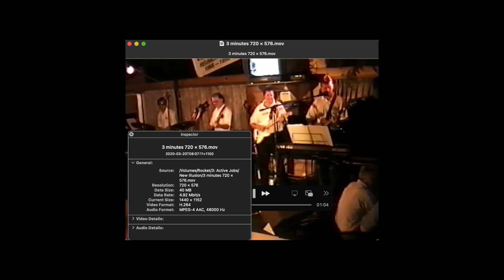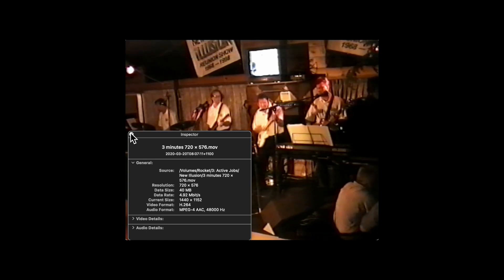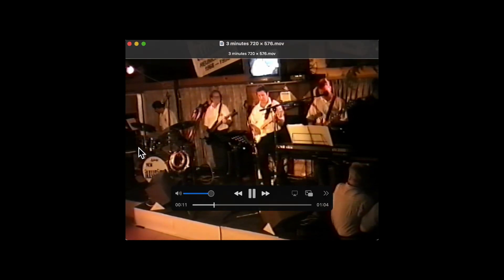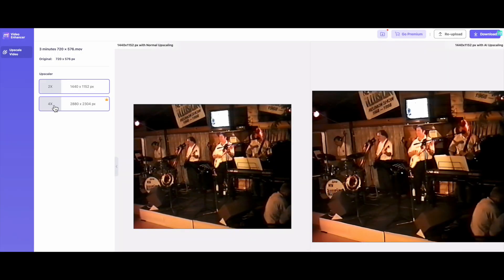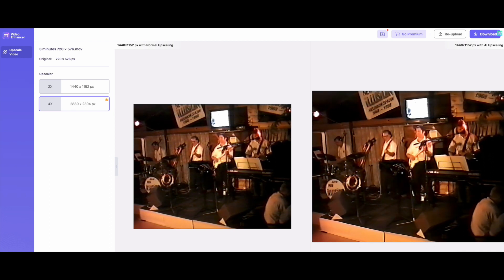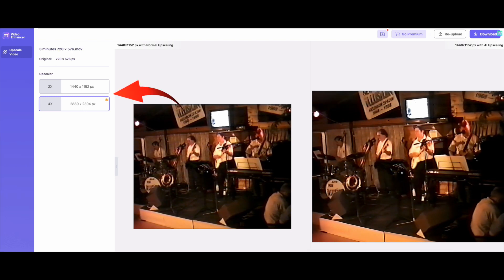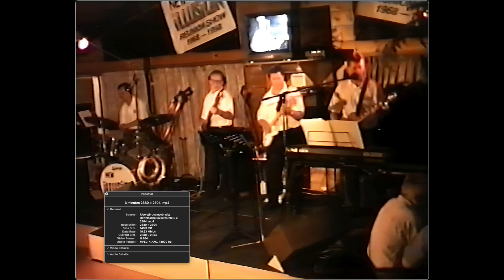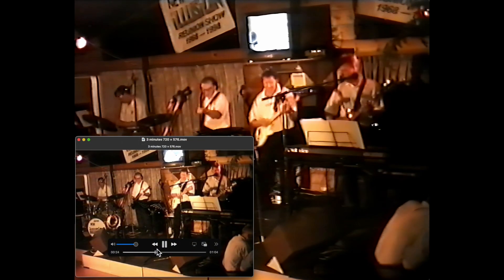Next, let's look at the SD footage, which is three minutes in length. The original is at 720 by 576. This footage is very old and will show very little, if any, detail improvement. The only difference in the process is that the upscale options are two and four times, and that's up to 2880 by 2304. You can see the size difference going from SD to 2K.